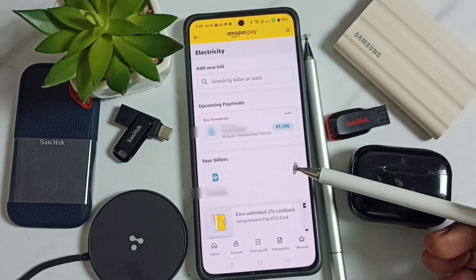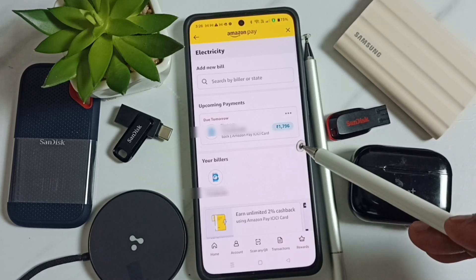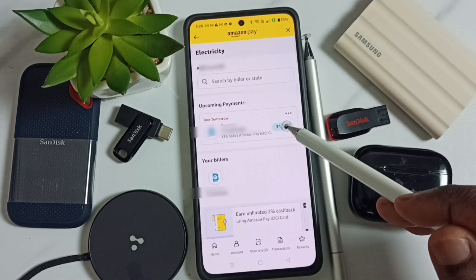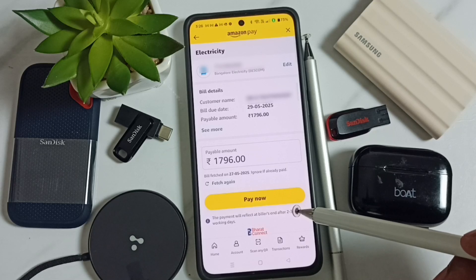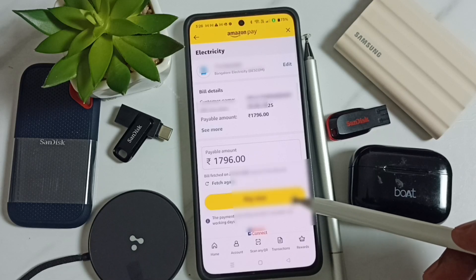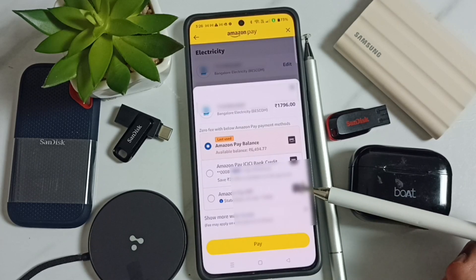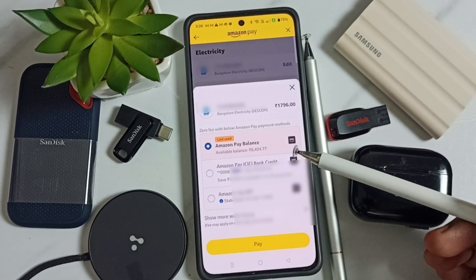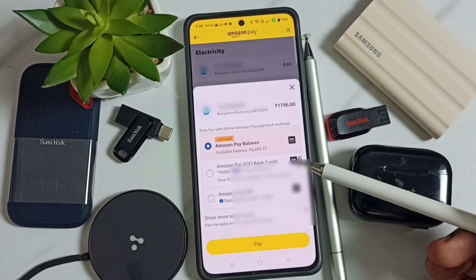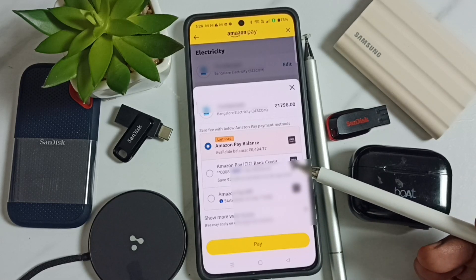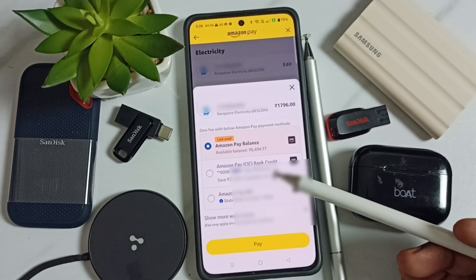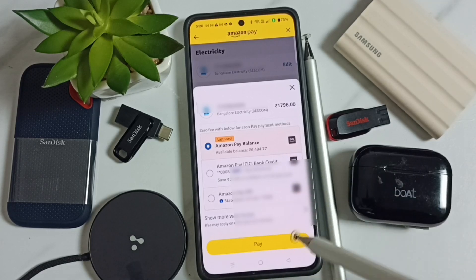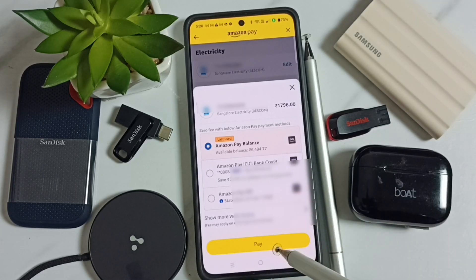Here you can see the upcoming payment. Tap on it to complete this payment, then tap on 'Pay Now.' Here you can see the payment options. I will select Amazon Pay Balance — you can see the balance amount here. Then tap on Pay.